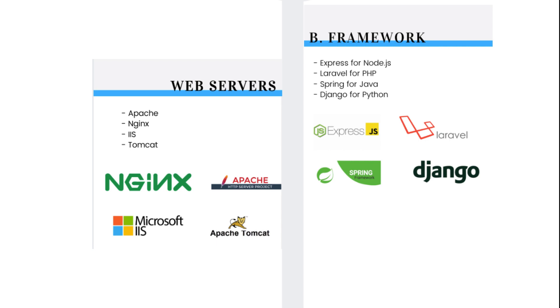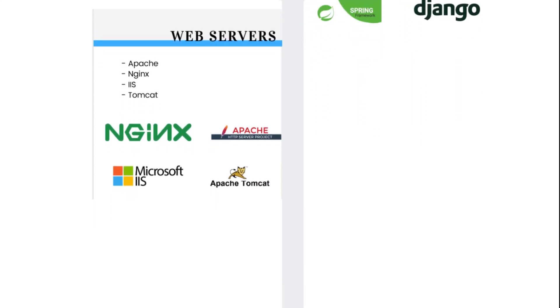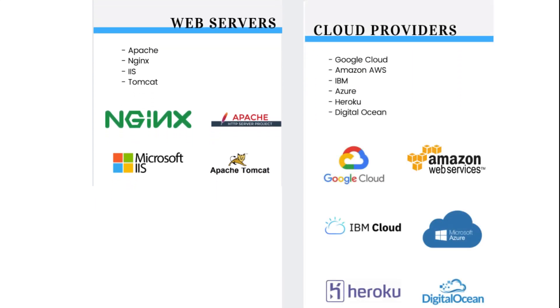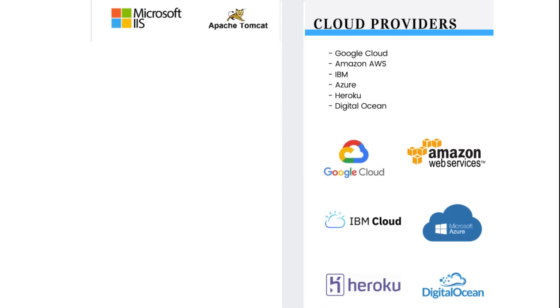For every application you will build, you'll need a server. Many companies nowadays also use cloud solutions. The servers you need to be familiar with are Apache, Nginx, IIS, and Tomcat. Cloud providers you can use are Google Cloud, Amazon AWS, IBM, Azure, Heroku, and Digital Ocean.